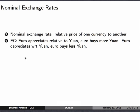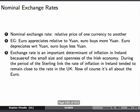So, nominal exchange rates — this is essentially the relative price of one currency to another. The European euro appreciates relative to the yuan means the euro buys more yuan, and if it depreciates, it buys less. Don't get these two things mixed up.